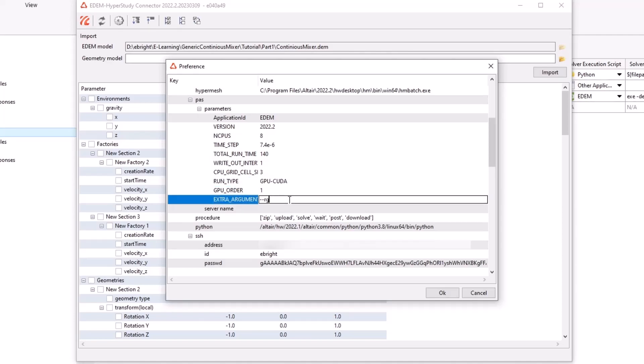Any required batch flags will be specified under the extra arguments, such as geometry replacement or query data export, as shown here.